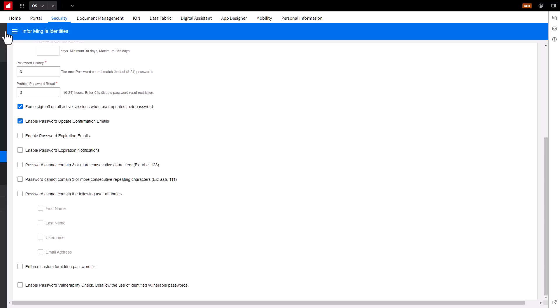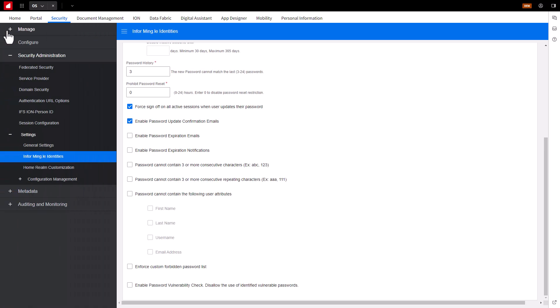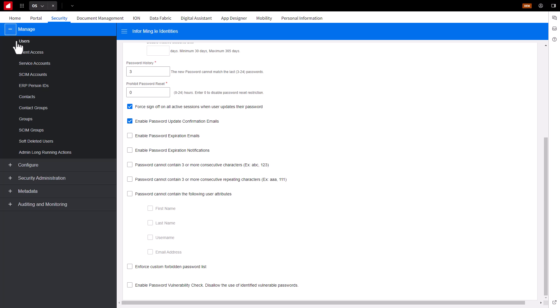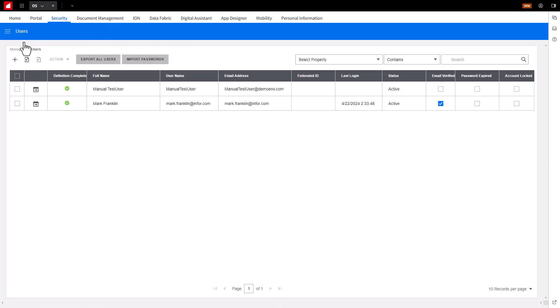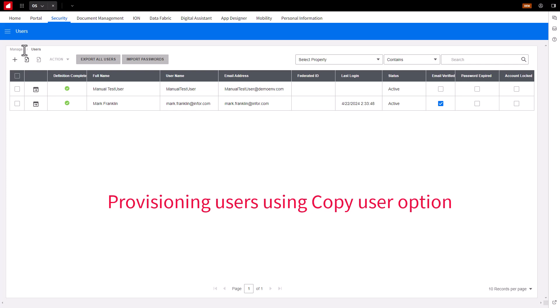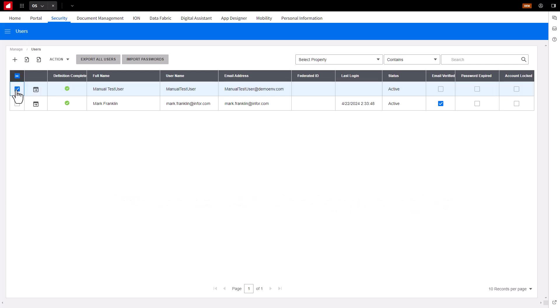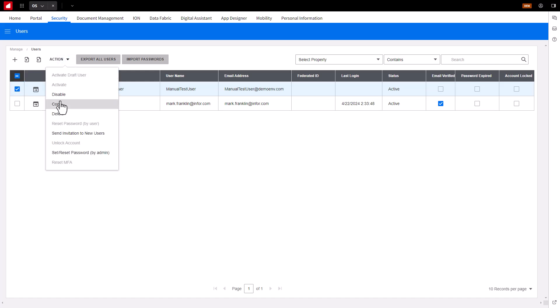If you would like to create a user account using an account that is already created, or basically duplicating a user account's roles and user options or permissions, you can perform the Copy User option. Select the source user account, or user you want to copy, and under the Action drop-down, select the Copy option.